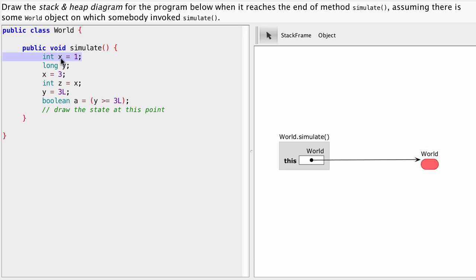The very first thing we want to look at when we need to execute the method, in this case the simulate method, is we need to look at all the parameters and local variables we have in that method.